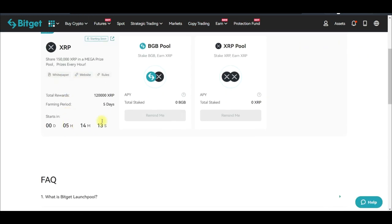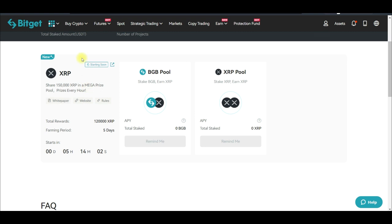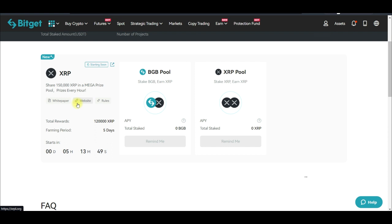You can see it's counting down — in the next five hours this will commence. Once it commences, I'm equally going to participate in this. You can just go ahead and stake. It is 100% safe because your tokens will be returned back to you, and the XRP you are earning for free will equally be returned back to you.